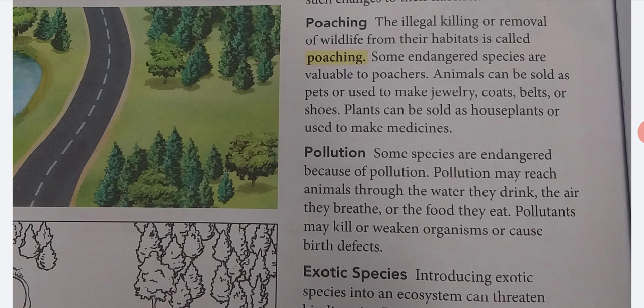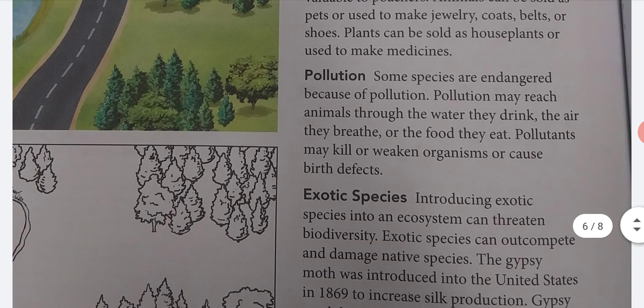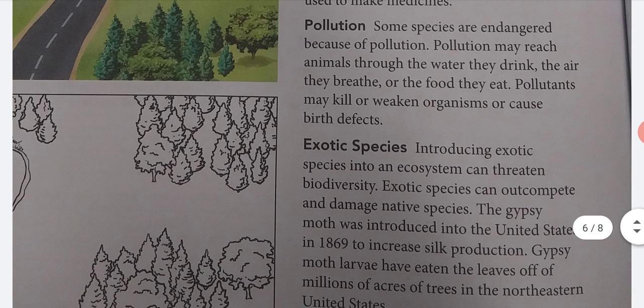Plants can be sold as houseplants or used to make medicines. Pollution. Some species are endangered because of pollution. Pollution may reach animals through the water they drink, the air they breathe, or the food they eat. Pollutants may kill or weaken organisms or cause birth defects.